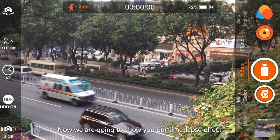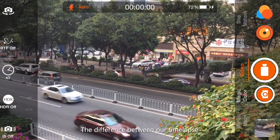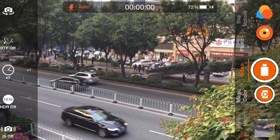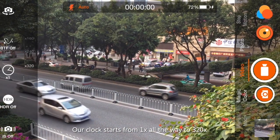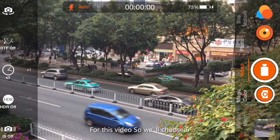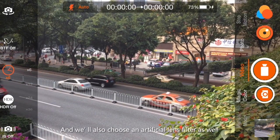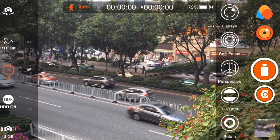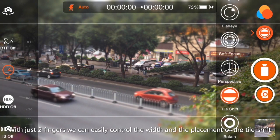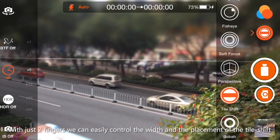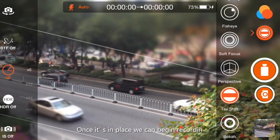Now we are going to show you our time-lapse effect. To start, we just tap on the clock. The difference with our time-lapse is that it starts from 1x and goes all the way up to 320x. For this video, we will choose 6. We'll also choose an artificial lens filter — let's choose Tile Shift. With just two fingers, we can easily control the width and placement of the Tile Shift. Once it's in place, we can begin recording.